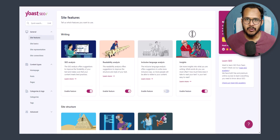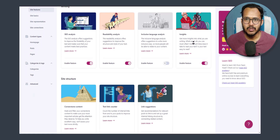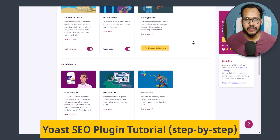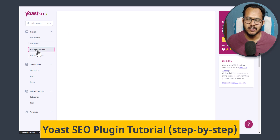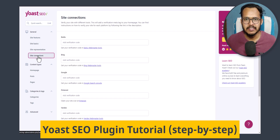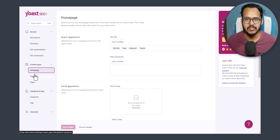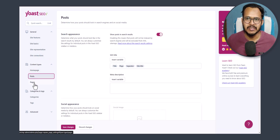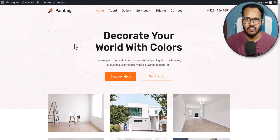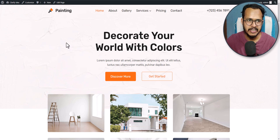Hello everyone, welcome to Key to Blogging. In this video I will show you how you can install the Yoast SEO plugin in your WordPress website and do all the SEO settings to make your website stand out in Google search and rank in Google. So let's install the Yoast SEO plugin in our website.